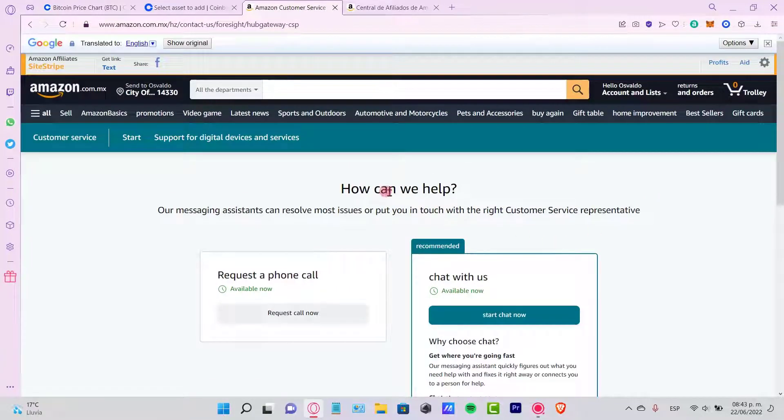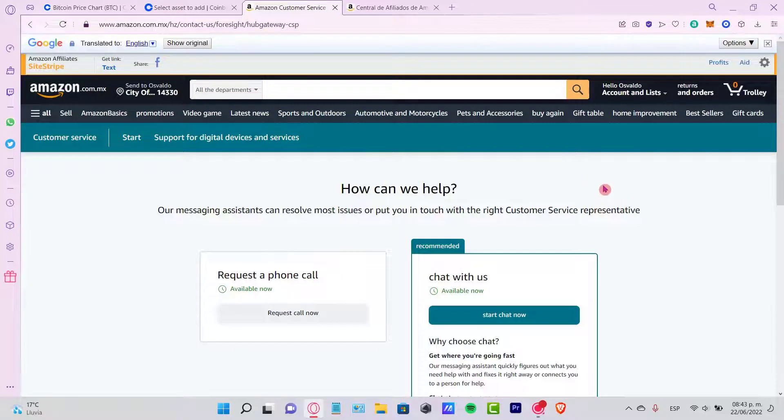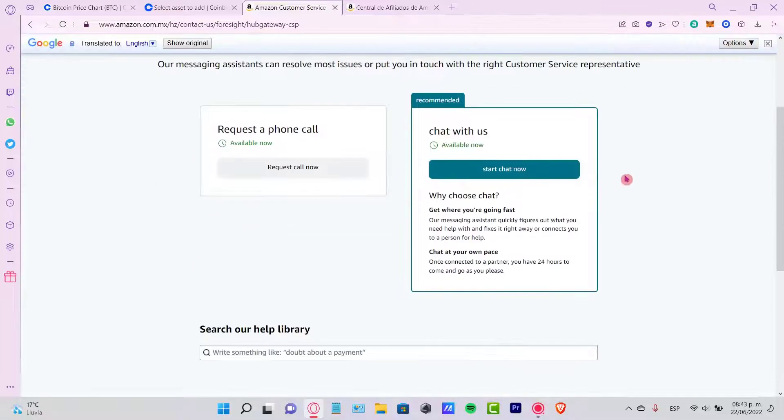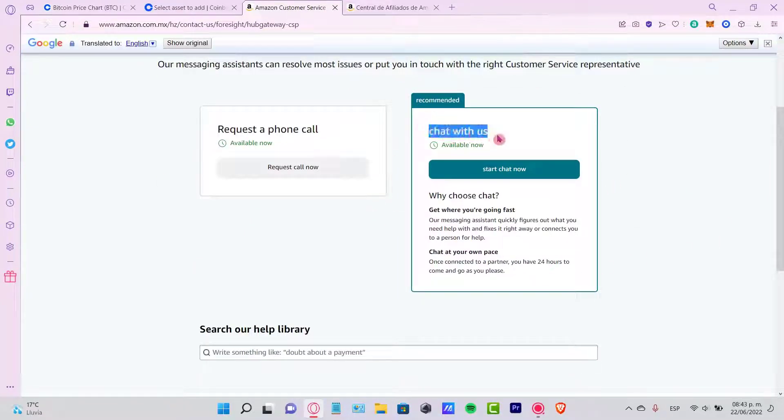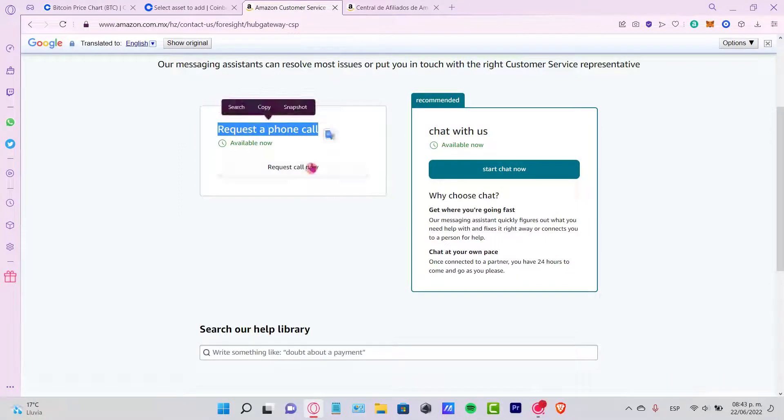And then what we want to do is go into how can we help. Let's go into other, just in case you don't see the recommended here. And let's go to chat with us, or if you want to, you can go into request a phone call.